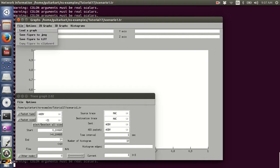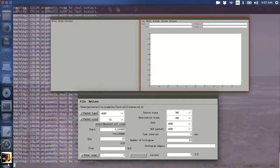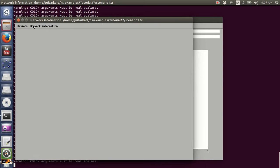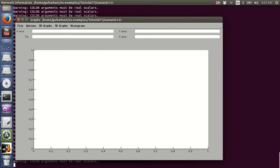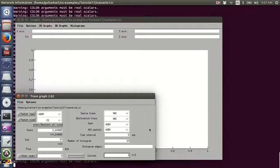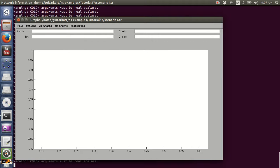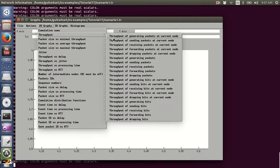With node 3 selected, let's plot a 2D graph of throughput of receiving packets at the current node.